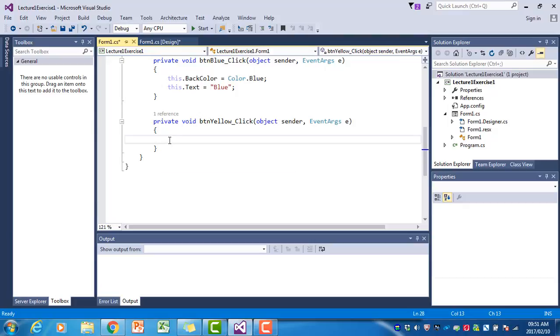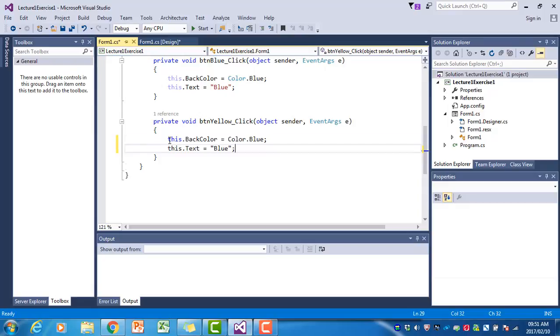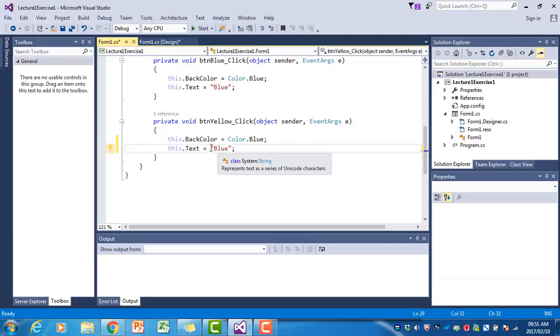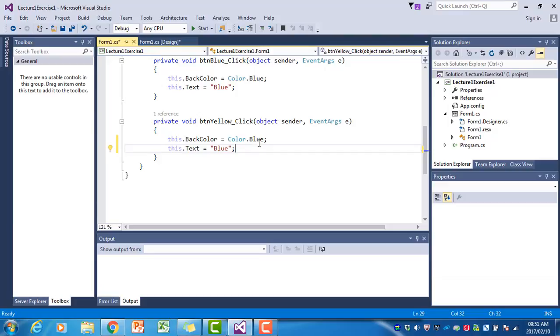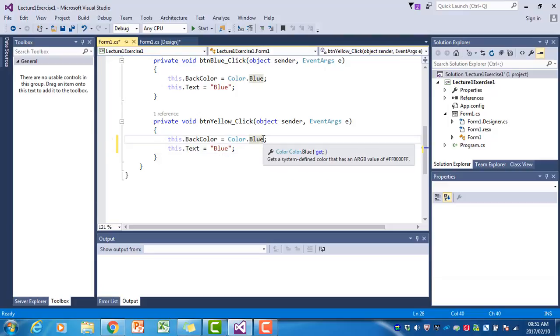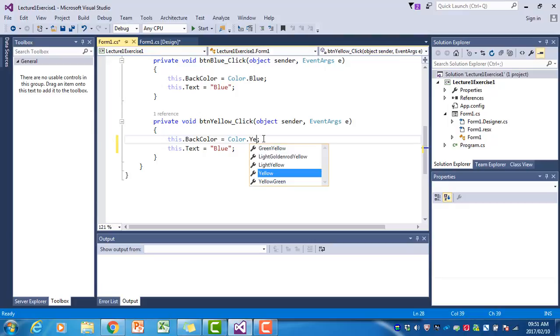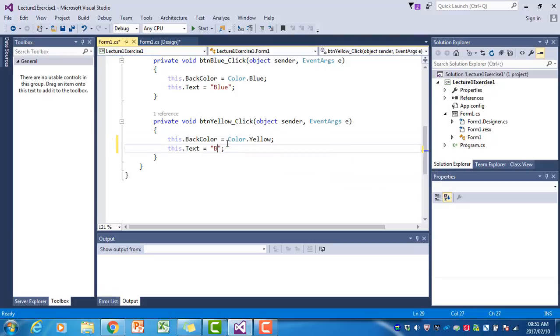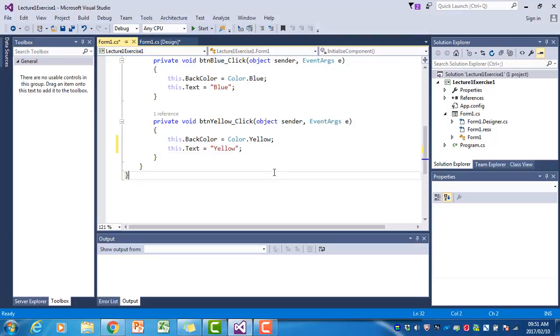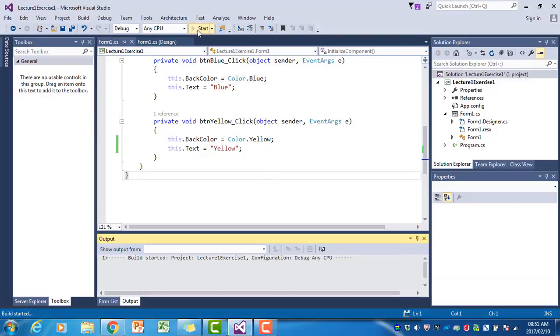Now the code looks exactly the same. If I run the program and click on the yellow button, it will also make the background blue and the text blue. So I have to type 'yellow' here and here—the string 'yellow' for the text property. That is our whole event handler if I run the program now.